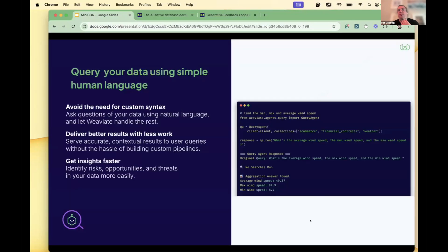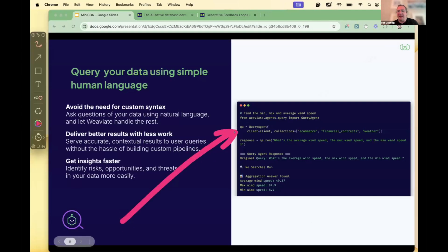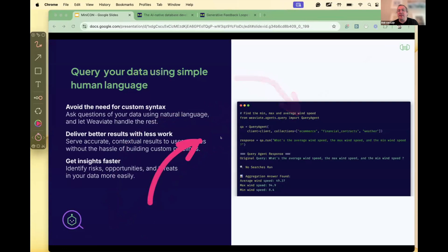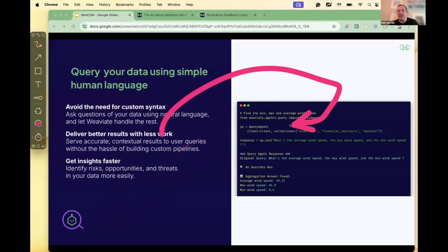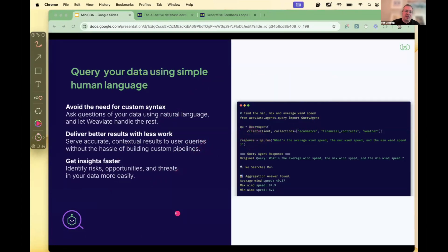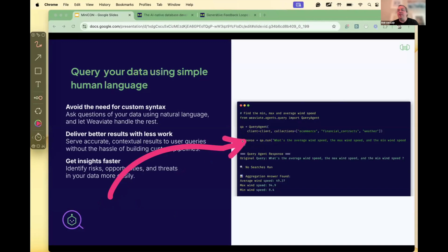Let's start with the Query Agent. What's interesting on many levels is that the way we work and interact with the database is similar to how we've done it before. Here's a Python example — we load the Query Agent and tell it which collections from the database to use, keeping the same database nomenclature. But here we start to mix in natural language. We really believe that mixture of writing code and mixing in natural language is the next step in working with databases.